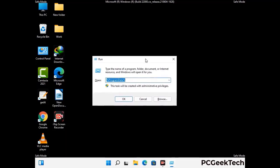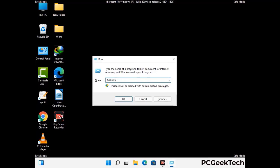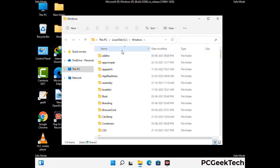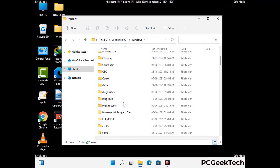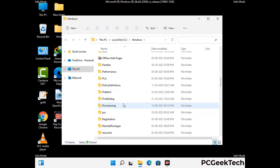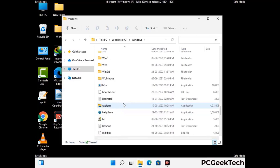Now type in %windir% and press Enter. Find and remove any suspicious files or folders related to the virus. Also look for any files created at the time the virus attacked your PC. Be careful and don't remove any important folder.